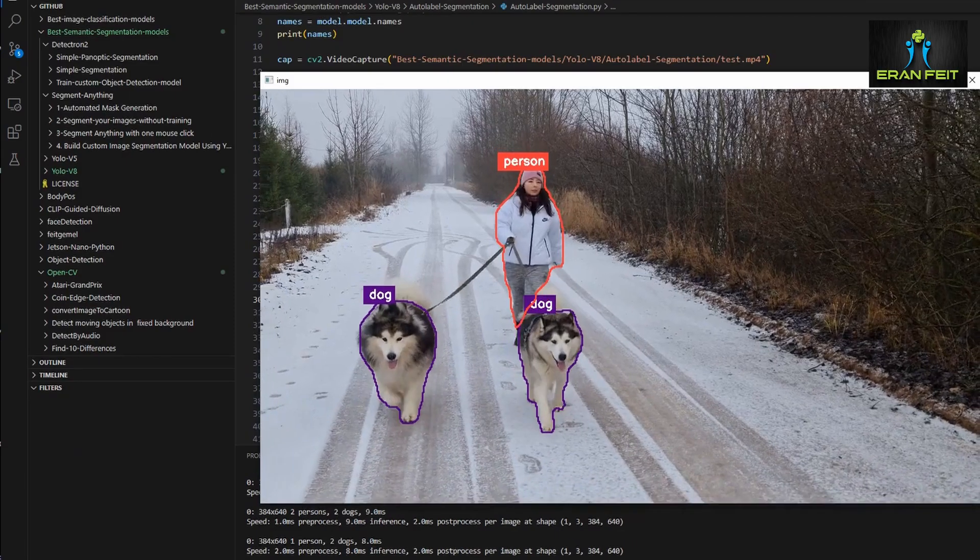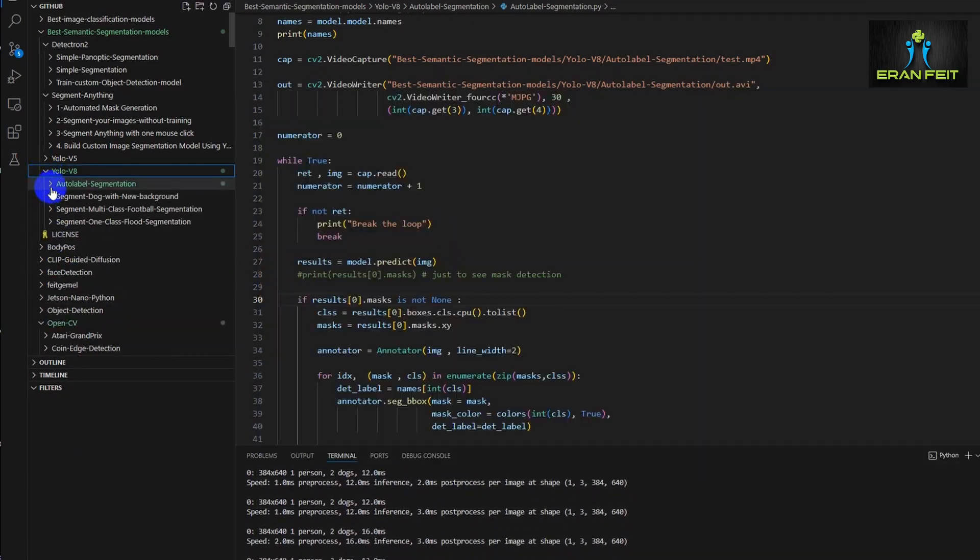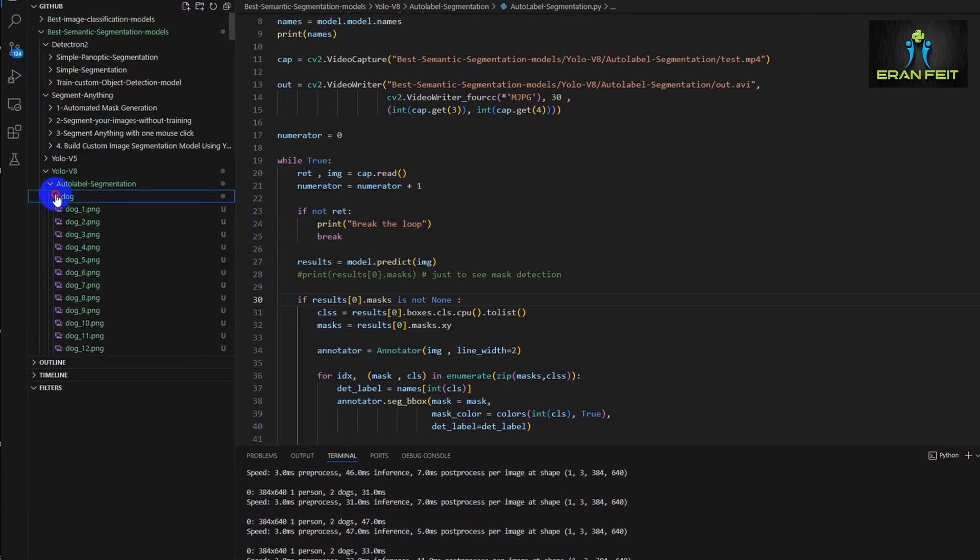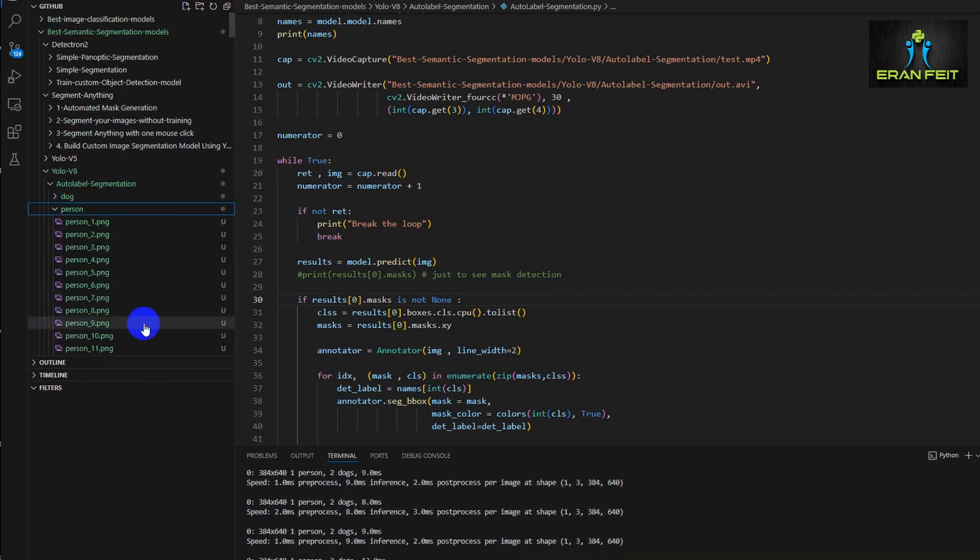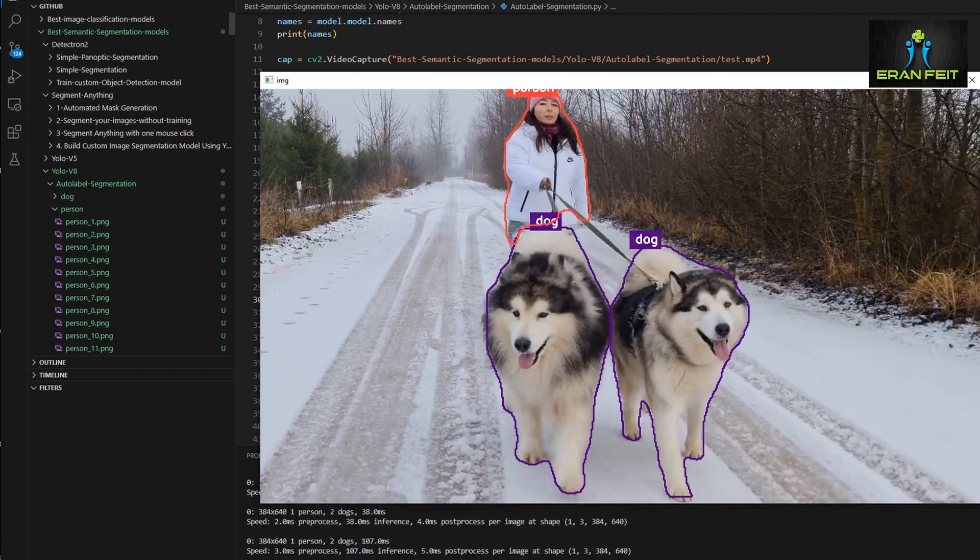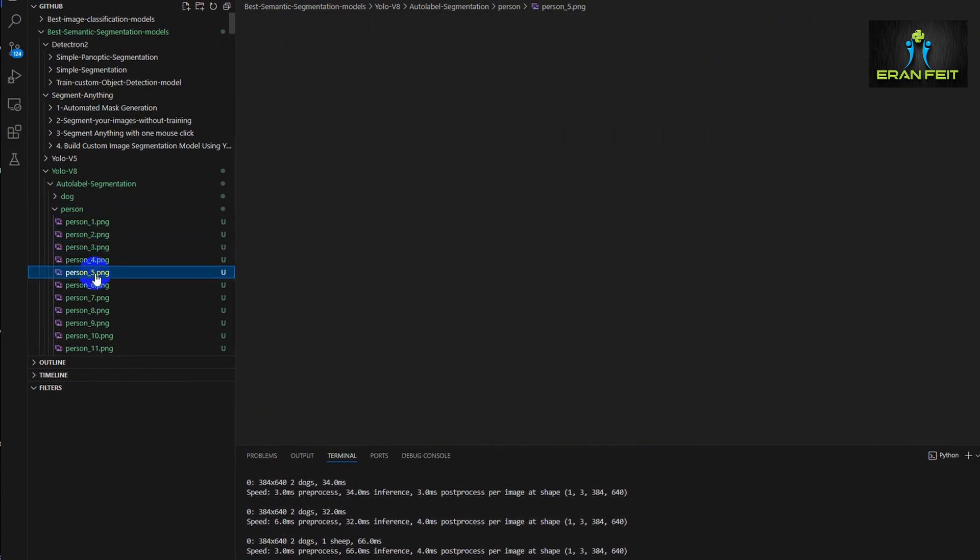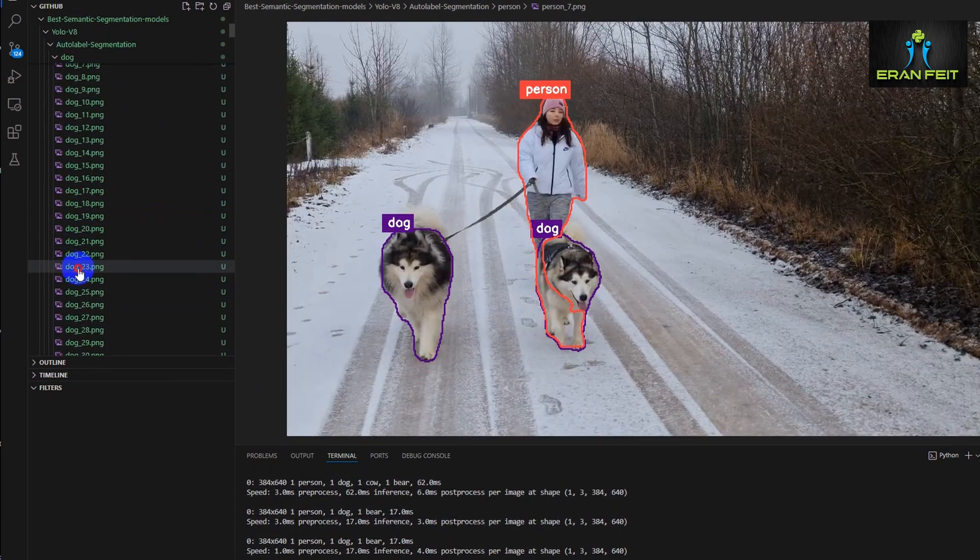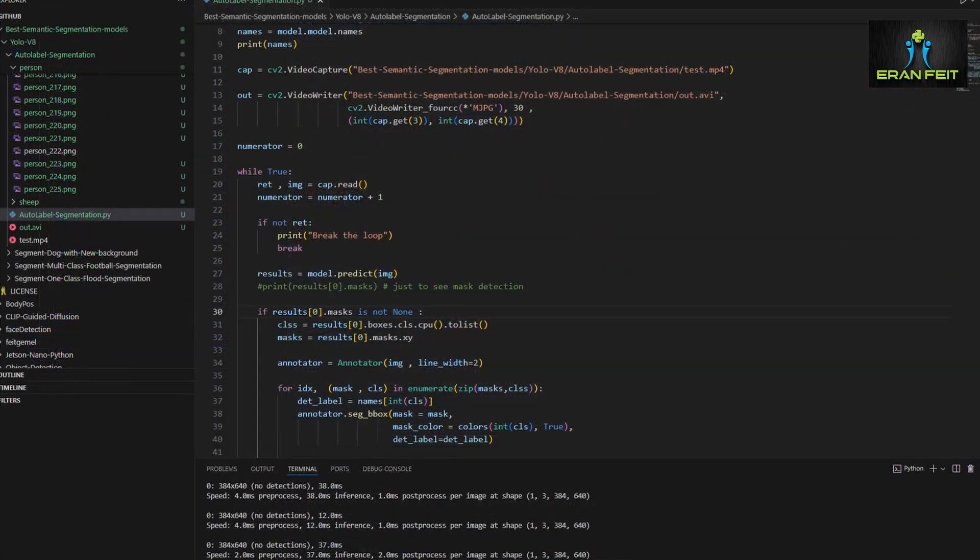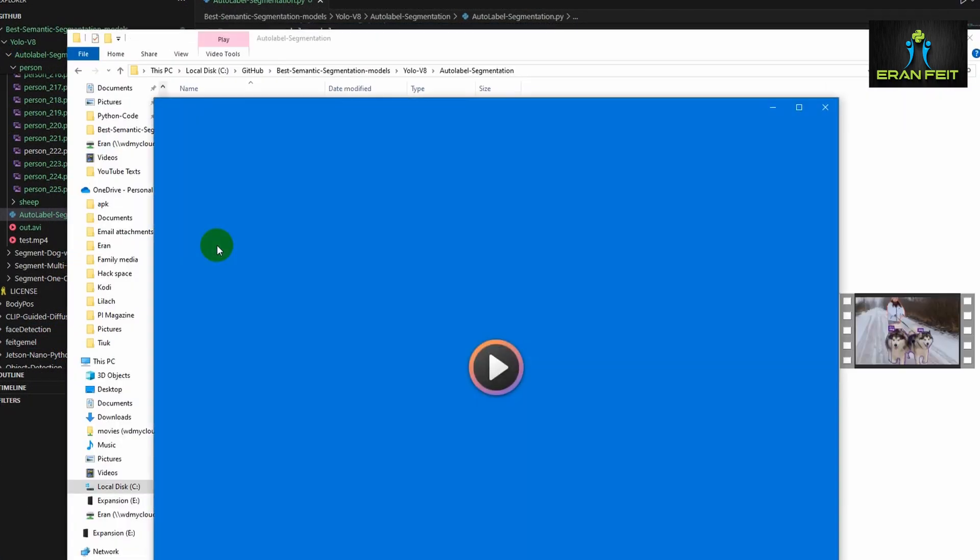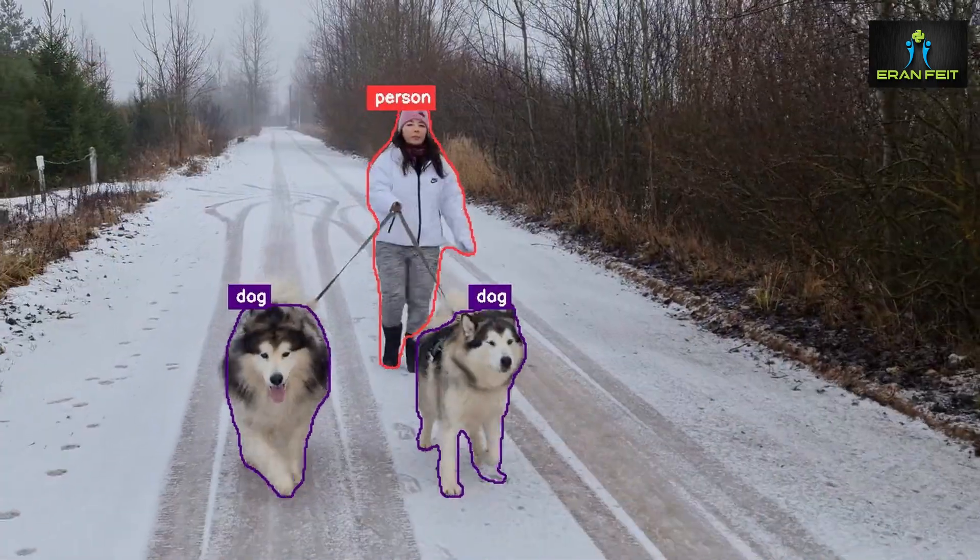And on the left side, let's open the subfolder, this is dog. Now as you can see, the enumerator is running perfectly. And during the inference process, it's grabbing each frame and adding the segmentation and storing the image inside the subfolder named with the category name.